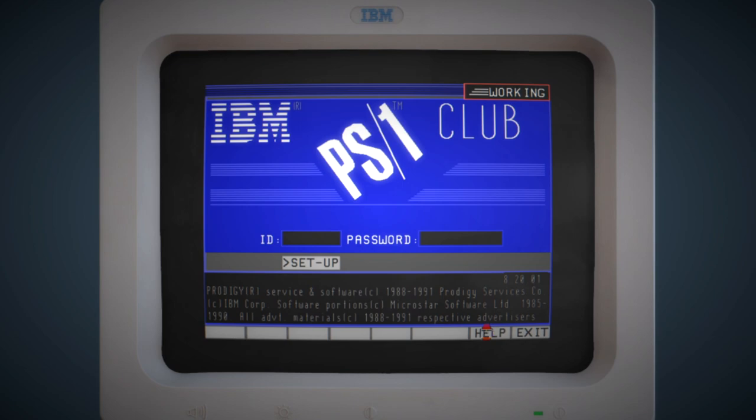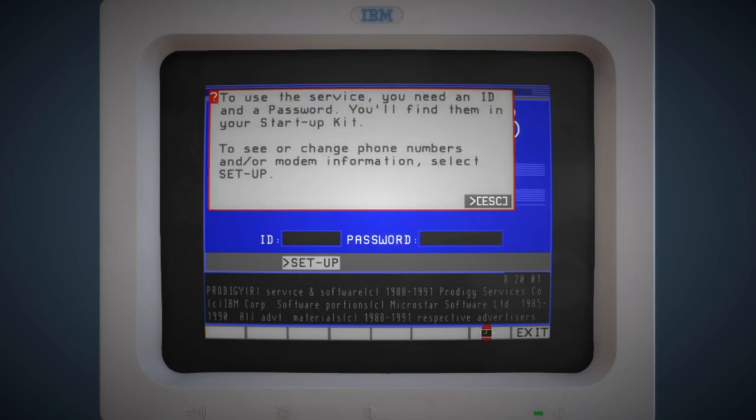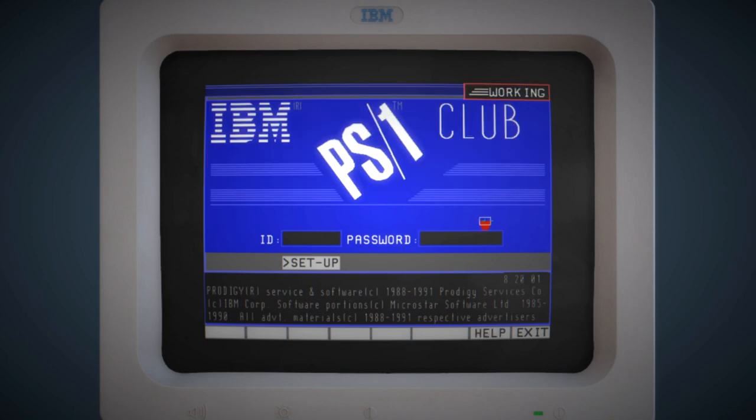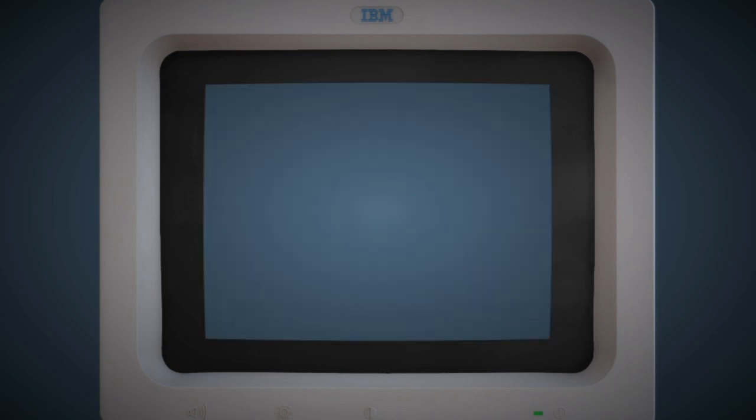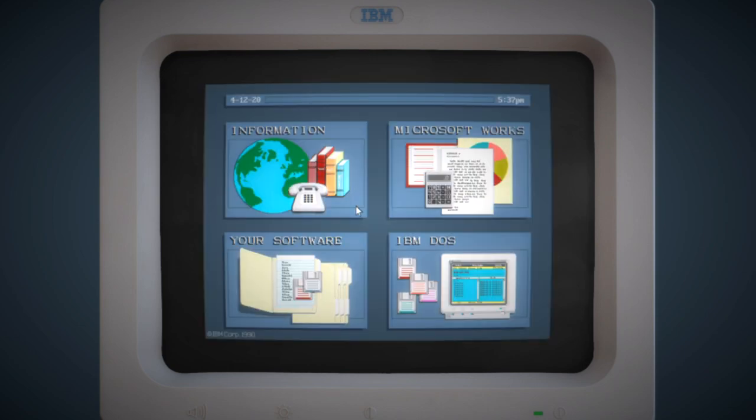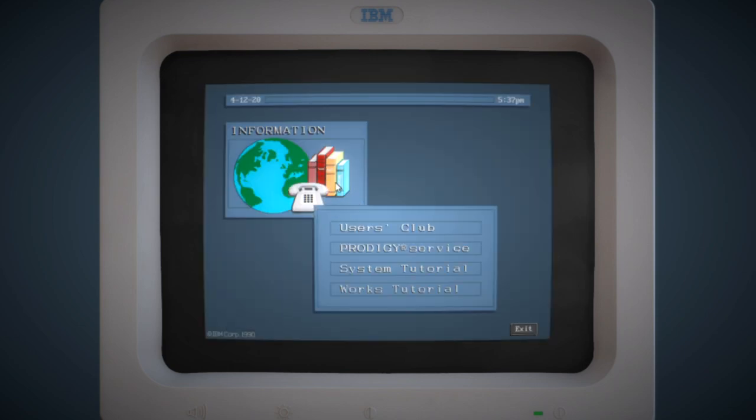If we click help, it tells you how to log on, and apparently my username and password are in my startup kit. I must have left that at home, or the dog ate it, or something. I don't seem to have one. So that's the users club, which I guess was pretty cool back in the early 90s.